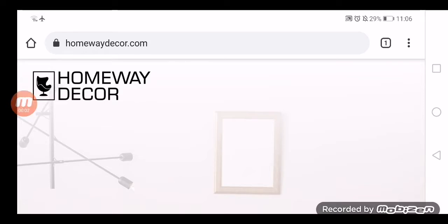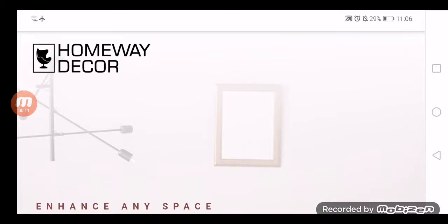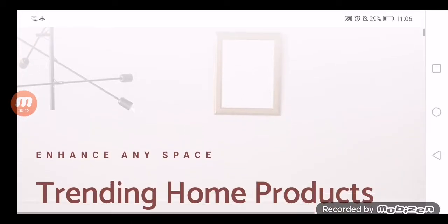Hey everyone, welcome back to today's video. Hope you people are doing good. Today we are going to give you an advice review on the website homewaydecor.com, as people from United States are very curious to know about